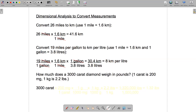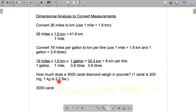Final example on this page: how much does a 3,000 carat diamond weigh in pounds? A 3,000 carat diamond is pretty huge — the largest diamond ever found was a little over 3,000 carats. A carat is 200 milligrams, and the other fact we need is that one kilogram is approximately 2.2 pounds. We'll multiply our 3,000 carats by a series of fractions.